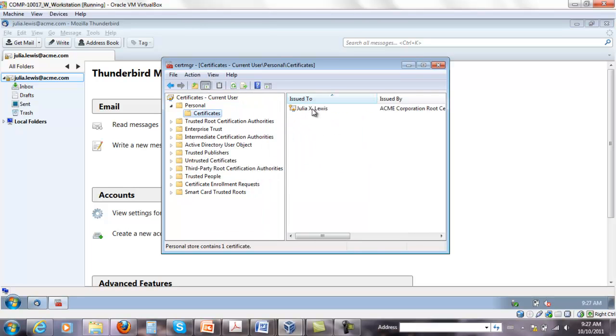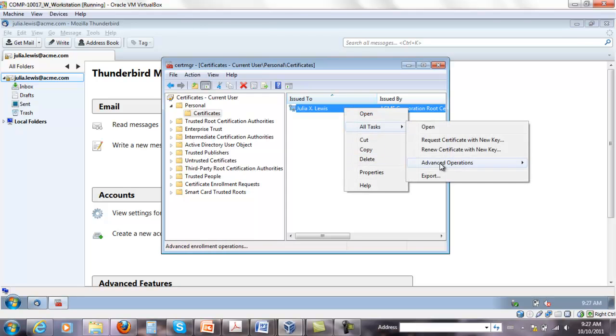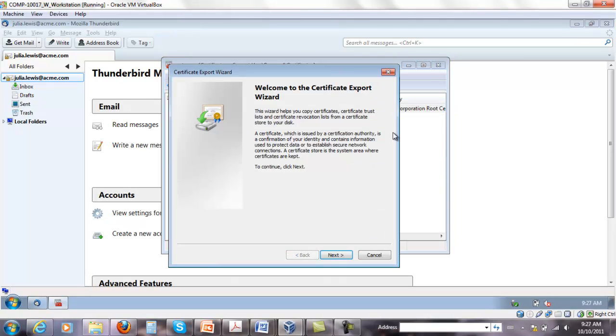Under certificates you'll see Julia Lewis. Right-click, all tasks, export.